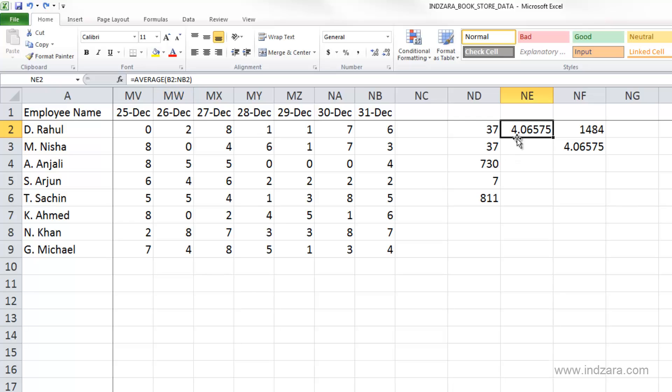So one thing to remember about this average function is that it actually includes zeros in the calculation. For example, here, we already calculated the average number of hours worked by Rahul. And we have zeros entered in this data,